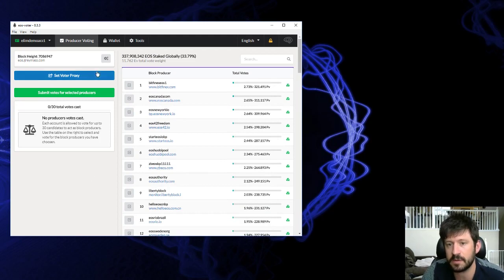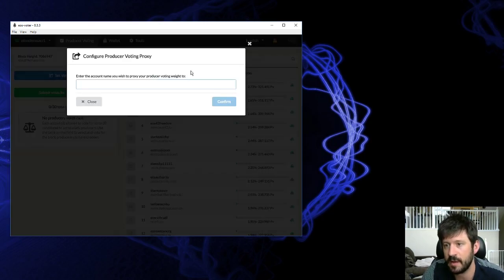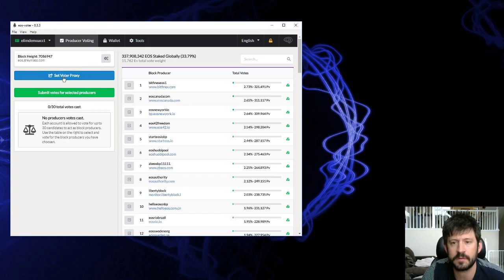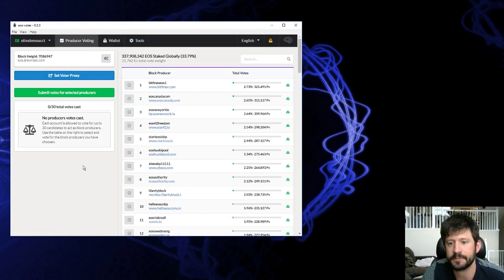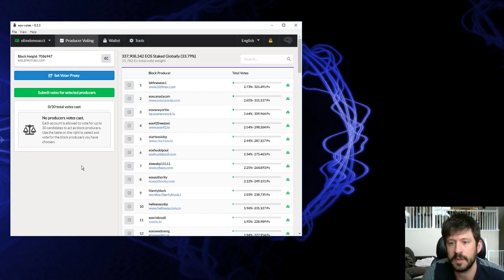If you don't, there's a proxy voter option here. I'll be doing a video next on how to set up a proxy vote or allocate your voting power to a proxy.